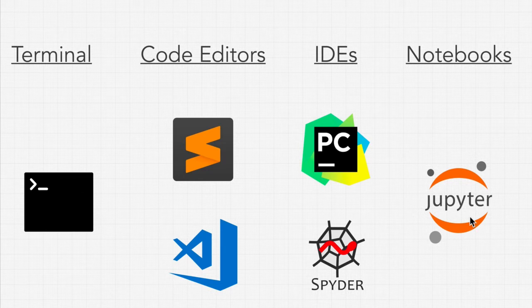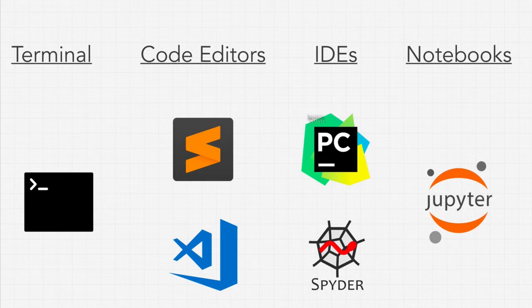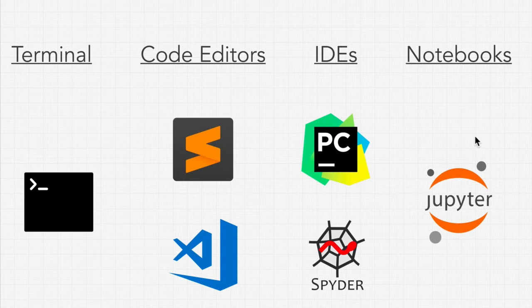And I'm going to show you how to set up all of these on your computer, what the pros and cons of using each are, and how some of them might be used for machine learning while others might be used for writing quick scripts.